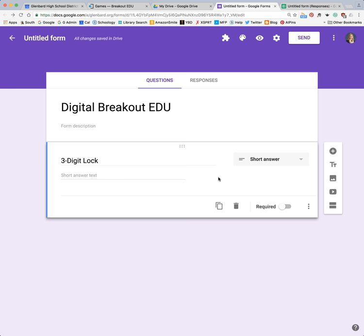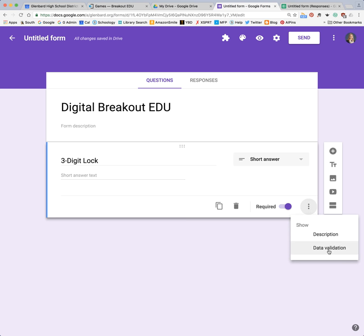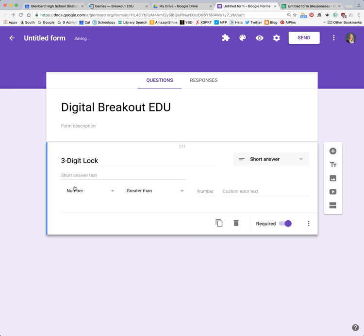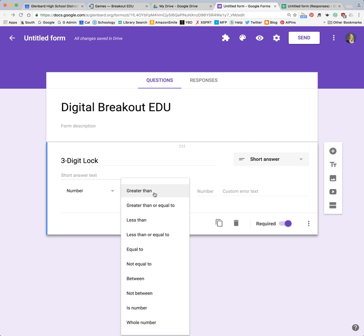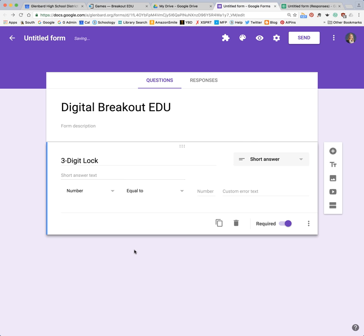So if this is a three digit lock, that means it's going to be a three-number answer. First, you need to require the question — that's really important, so you want to toggle on required. And second, in order to get the exact answer that I want, I want to click on these three little buttons and choose data validation. Here is where I can put in exactly what I want that number to be. If it's a digit lock it's going to be a number, and then I would want to make this equal to — so if my answer was 424, for example, I would put that in.